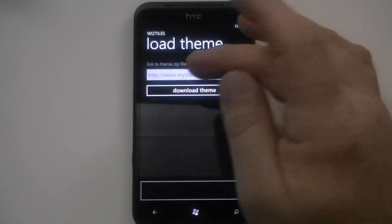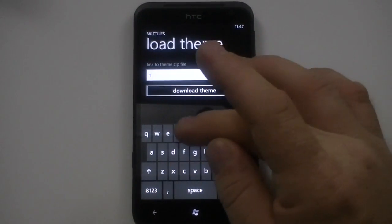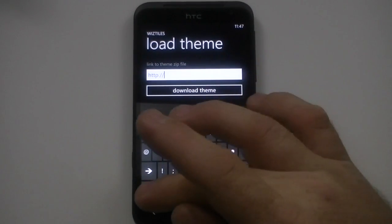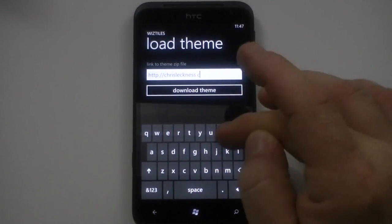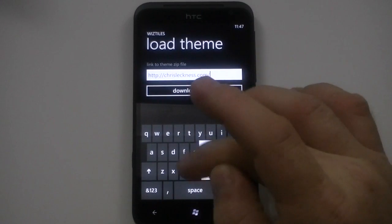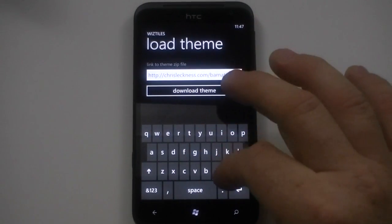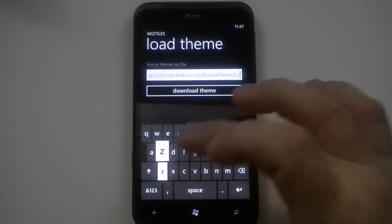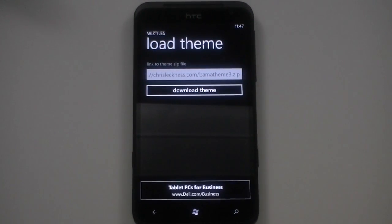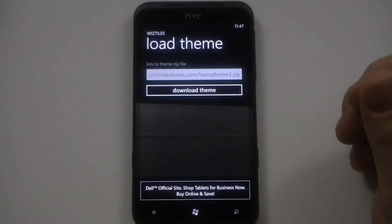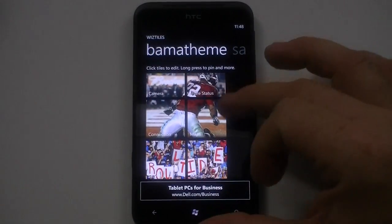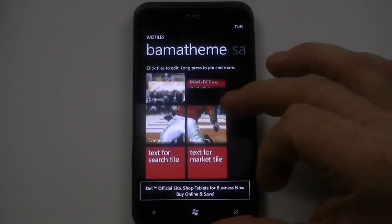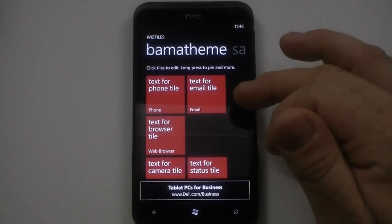That's what I want to show you here — download theme. I've created a theme and we'll pop in my location where I have it hosted right now. I've got the web location there, I'll hit download theme. It takes just a moment. Go back to themes and now I have this one, which is a theme I created from a few Alabama pictures. I changed the status tile backside color to all represent Alabama color.